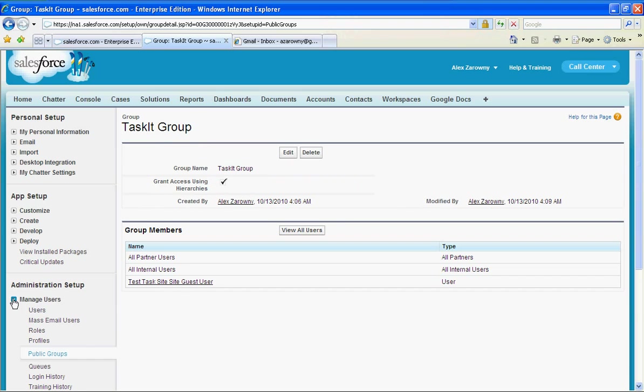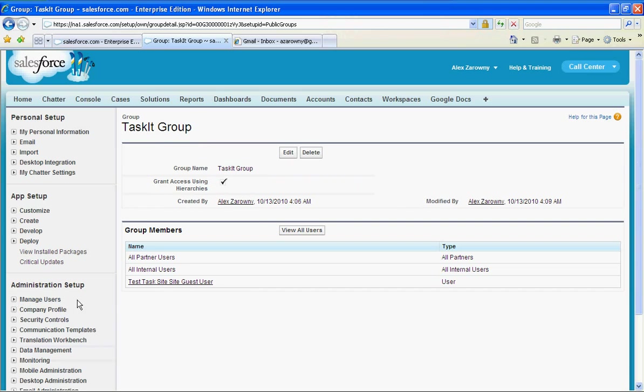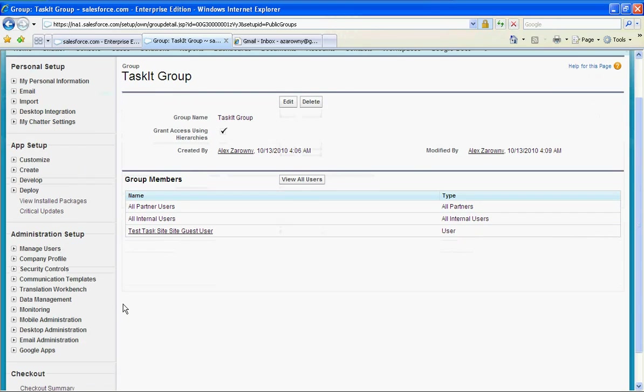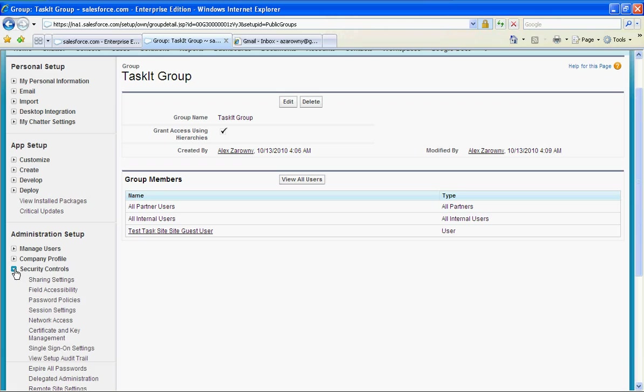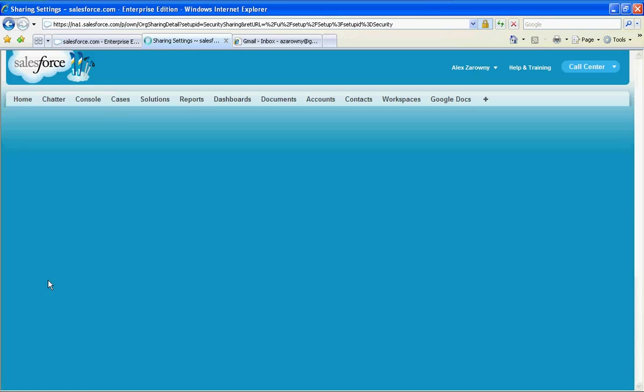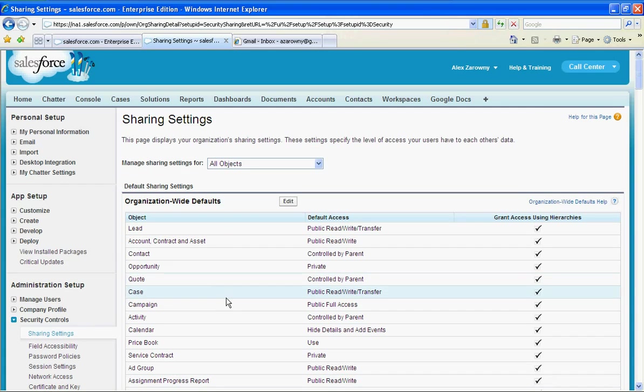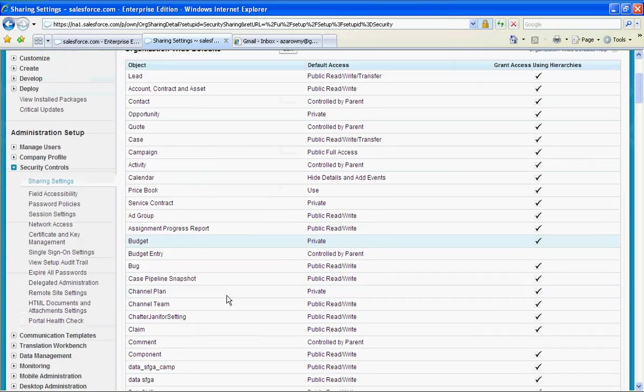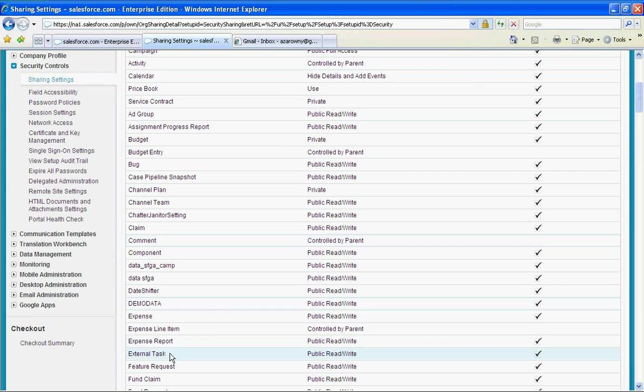Finally we need to set up our sharing rules so that we can make this available to everybody as public read and write. So I'm going to go into my security controls, my sharing settings, and I need to go to my custom object down here which will be my external task and I need to make sure that that is public read and write.